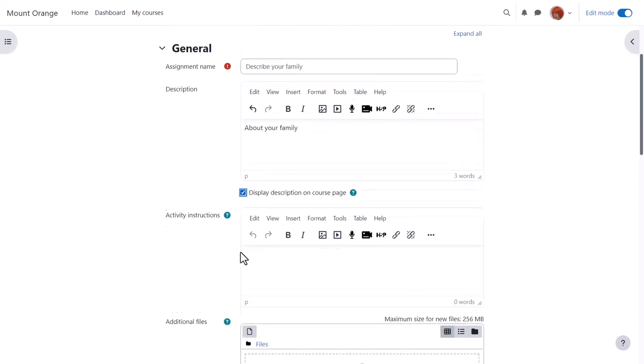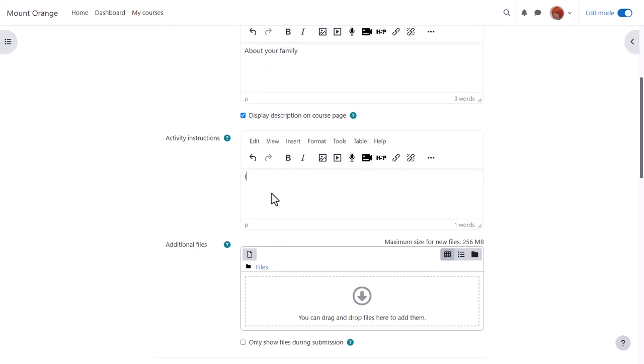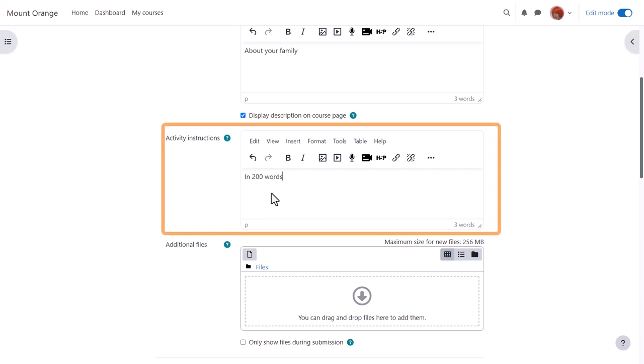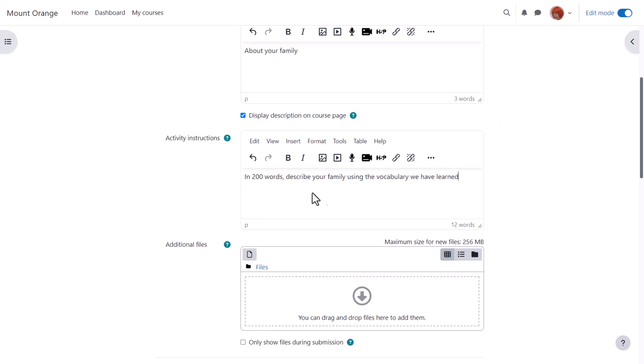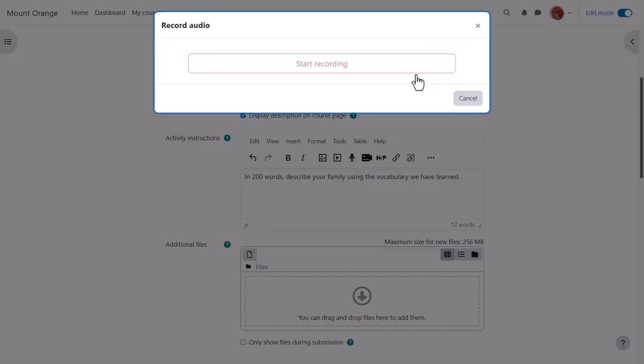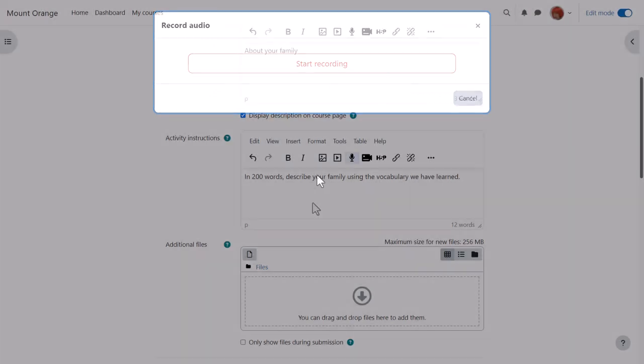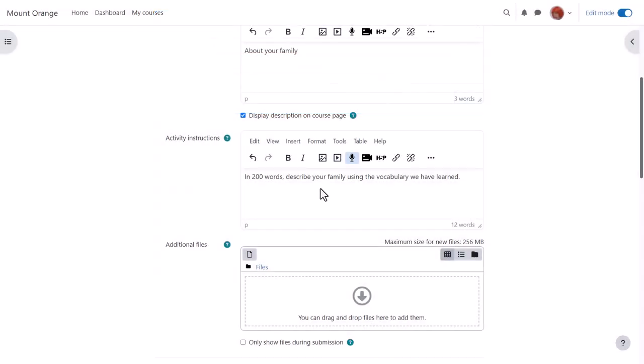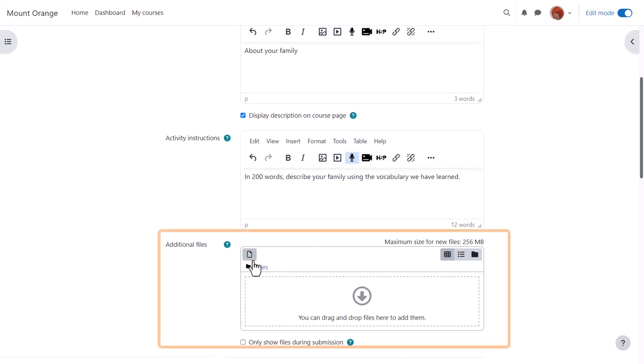In activity instructions you add what you want them to do for the assignment. You can if you like give your instructions in audio or video form by clicking the audio or video icons, and your learners can also submit like that too. If you want to include images or links you click the appropriate icons. You can also upload additional support documents for them if needed.